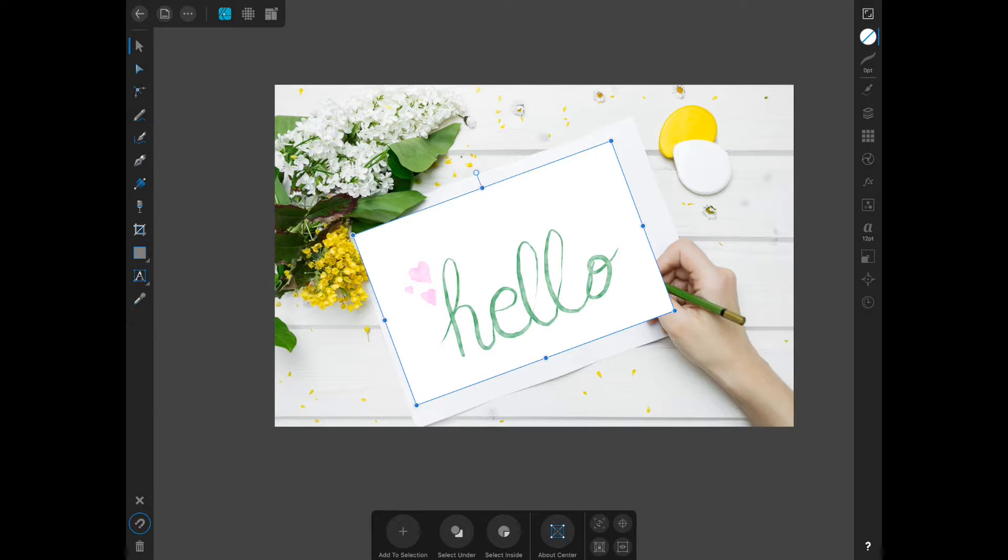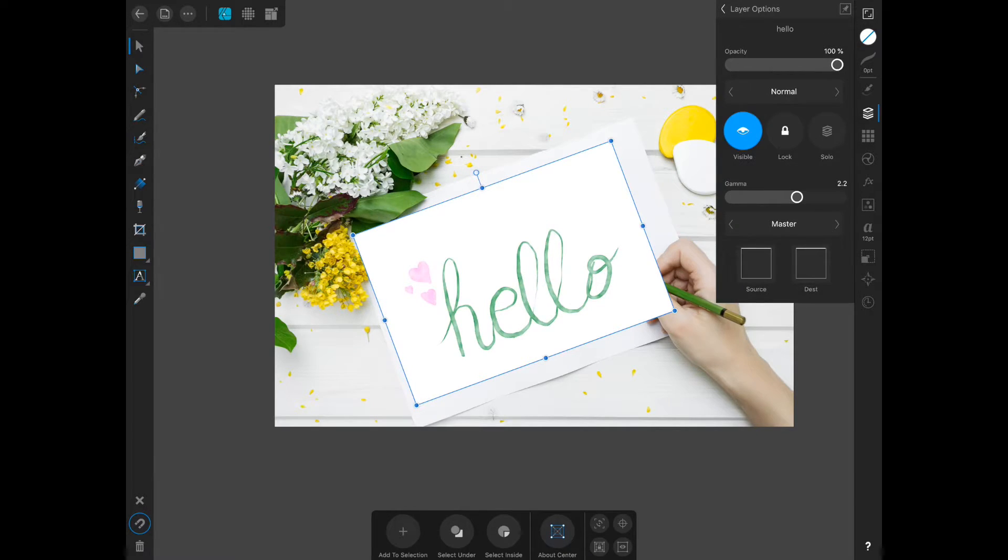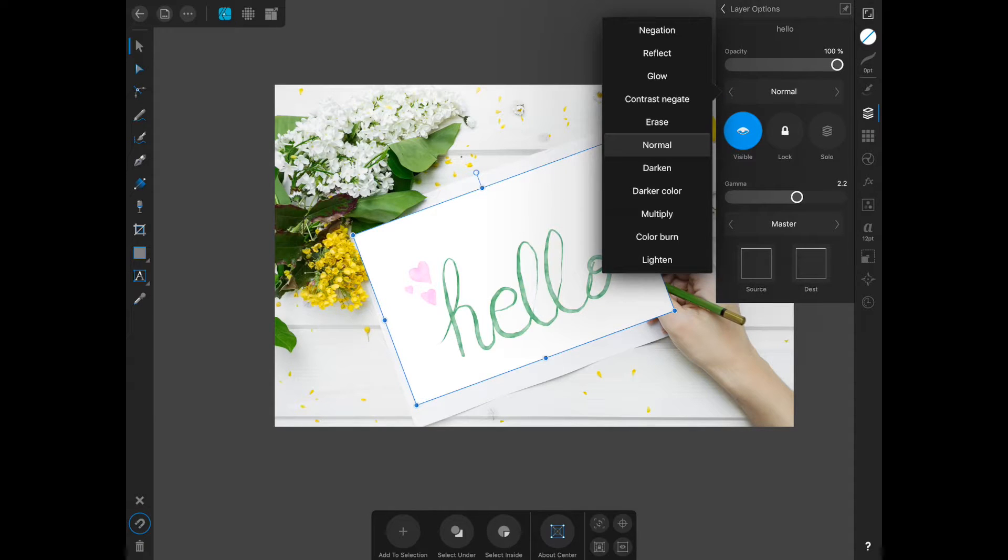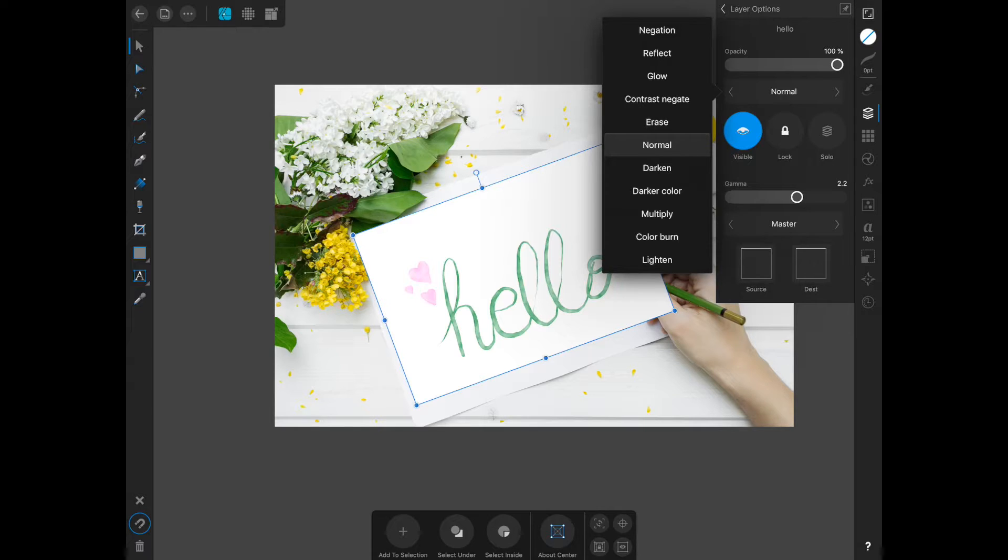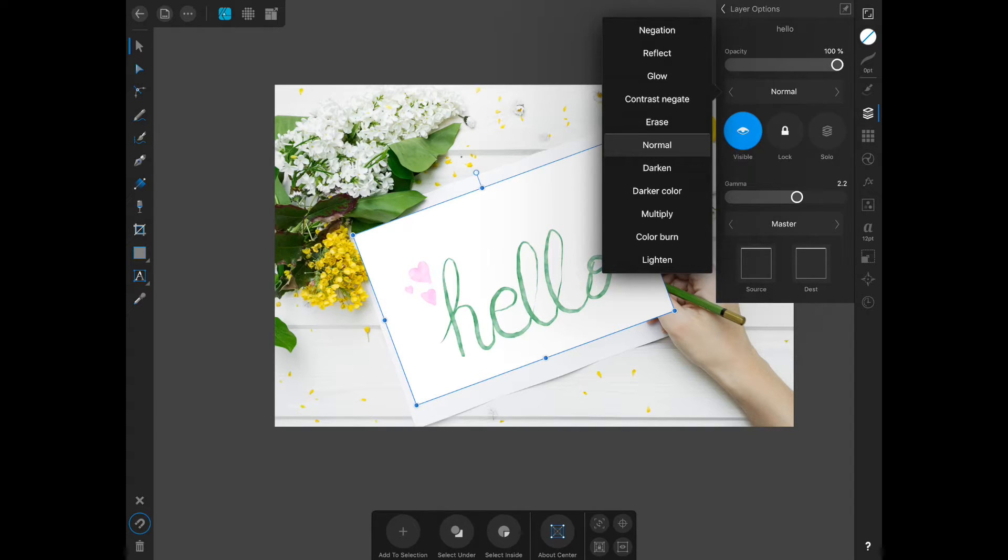So if you go over to the layers panel, make sure your graphic is selected, and then click the circle with the three dots. Click on normal, and you can scroll through this and figure out what works best for you for each image. Most of the time, I will use multiply. It's my go-to. It works really great for almost all mockups, and it gives it more of a realistic look.